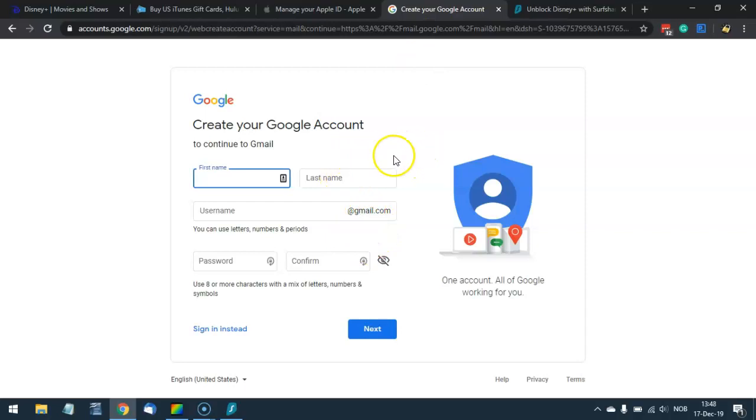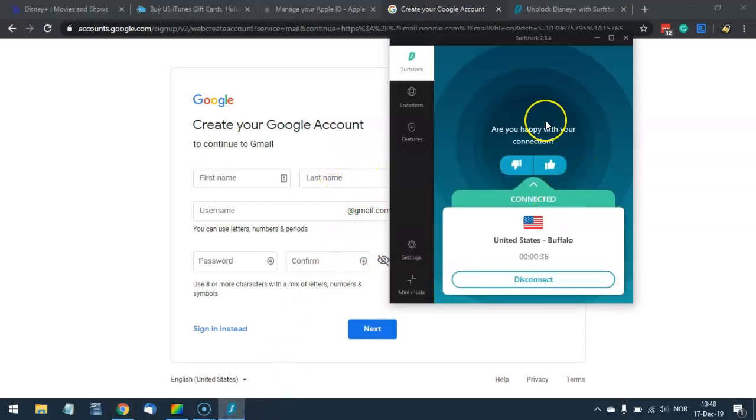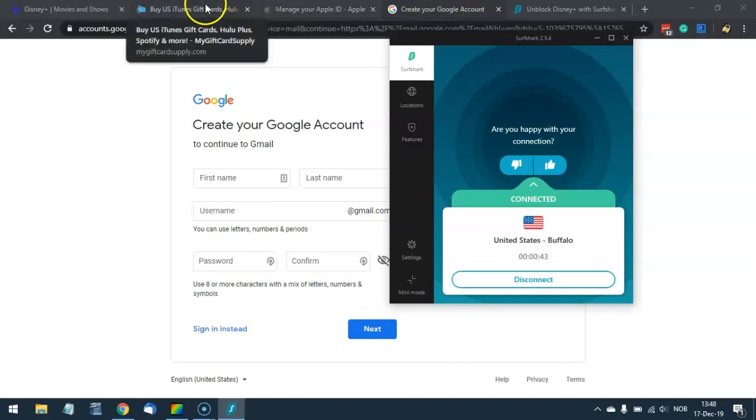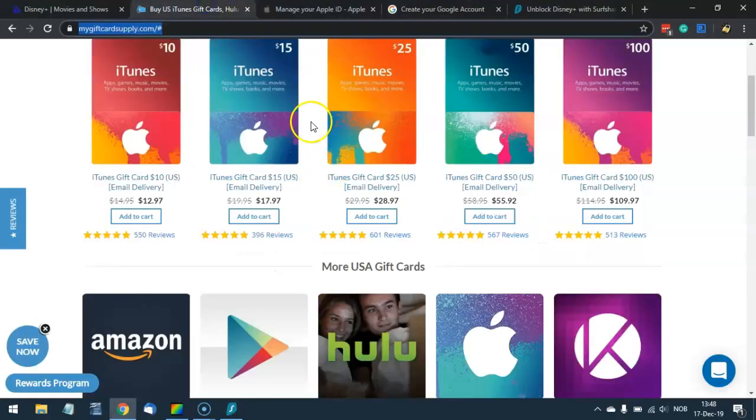If you don't have one yet, make sure to open the Surfshark VPN application, connect to a server in the United States, and create a brand new Apple ID or Google account. Afterwards, you redeem your gift card to your balance, and your Apple ID and your Google ID will be in the United States.